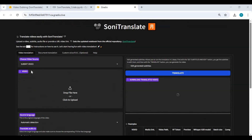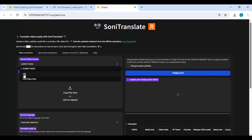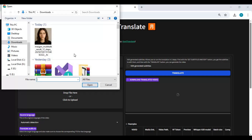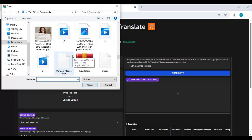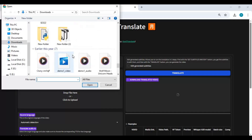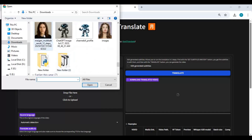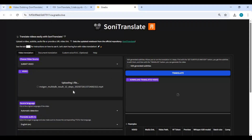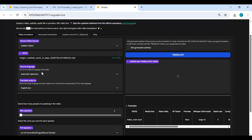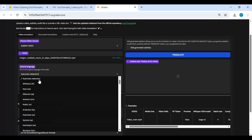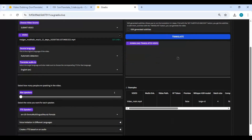To use it, upload a video. You can directly choose a URL if it's on YouTube. Choose the language of the video — if you don't know it, let it auto-detect. Then choose the language you want to translate into.